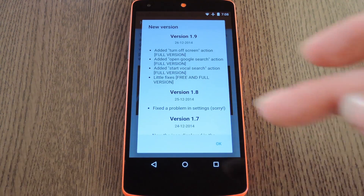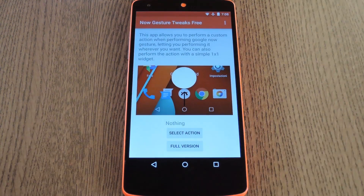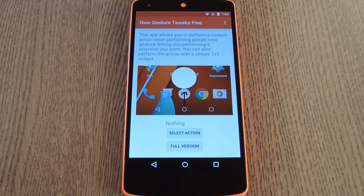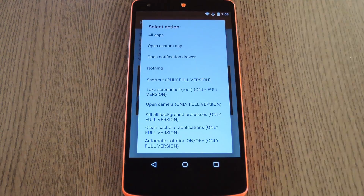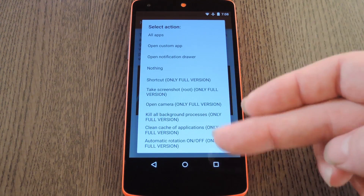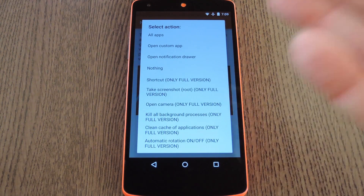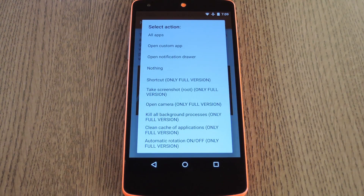First of all, dismiss the changelog. As of right now, the app is set to do nothing when you trigger the Google Now gesture. If you'd like to change that, start by tapping the Select Action button at the bottom here. With the free version, you're limited to just these first four options, but for 99 cents, the Pro version will unlock all of the rest of them. But these four right here should work for most use cases: there's All Apps, which opens your app drawer; Open Custom App; Open Notification Drawer; and None.